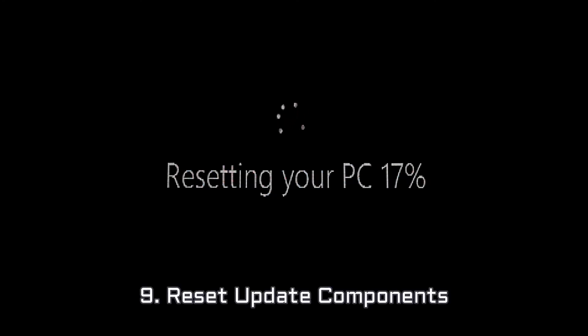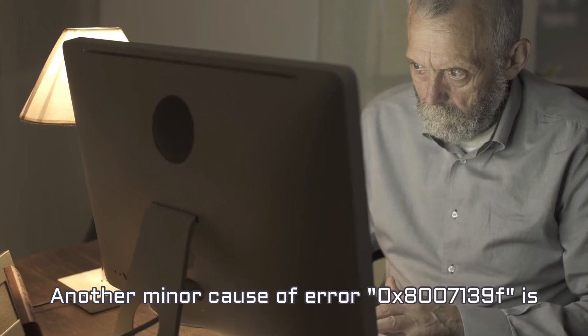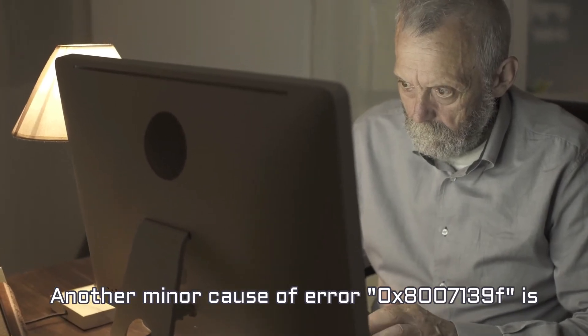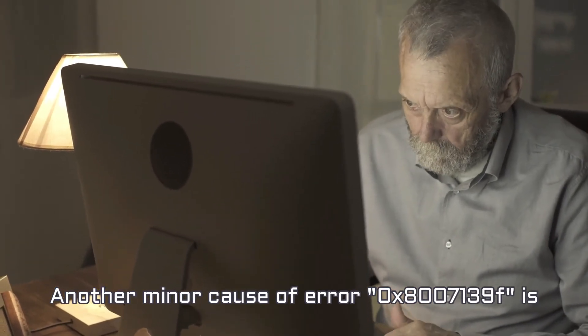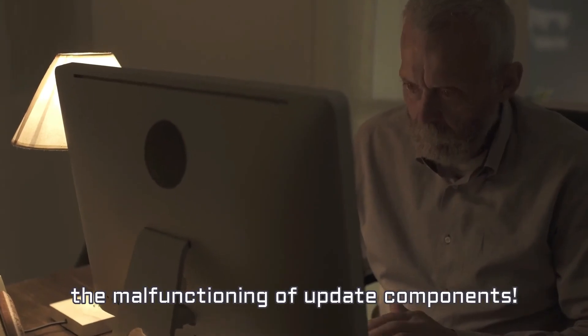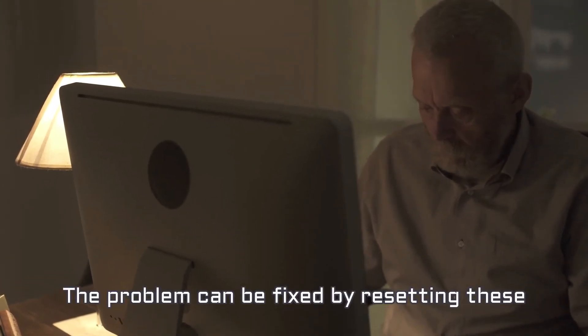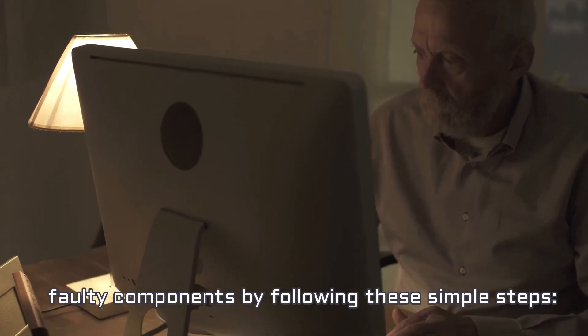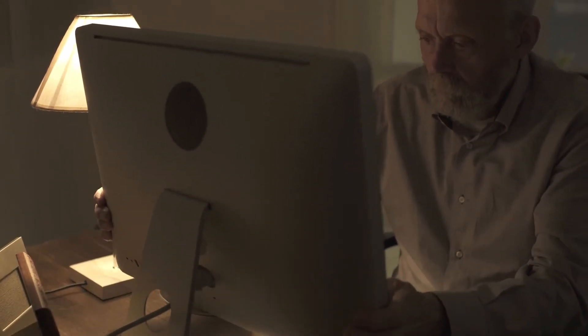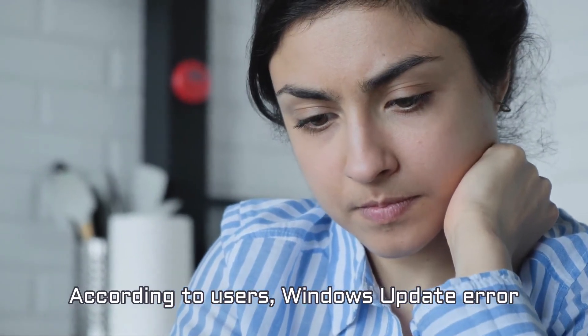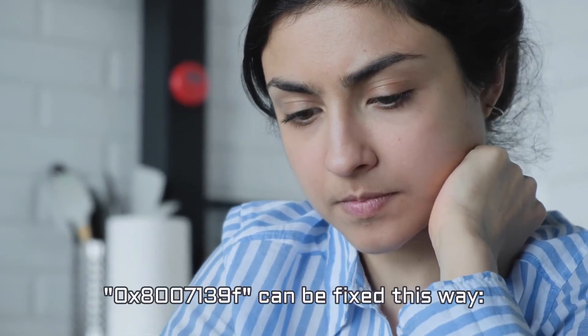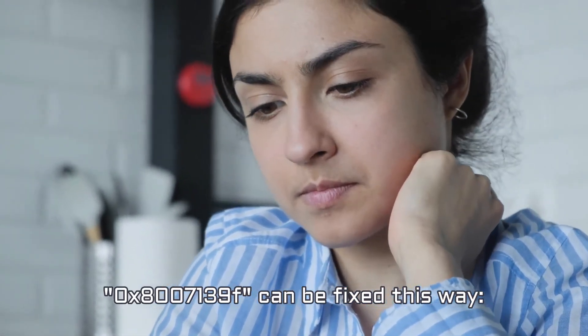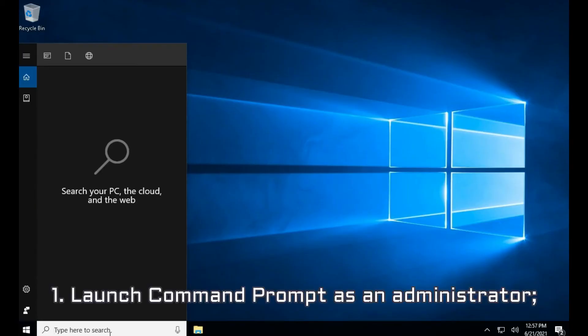Number 9. Reset Update Components. Another minor cause of Error 0x8007139F is the malfunctioning of update components. The problem can be fixed by resetting these faulty components by following these simple steps. According to users, Windows Update Error 0x8007139F can be fixed this way.